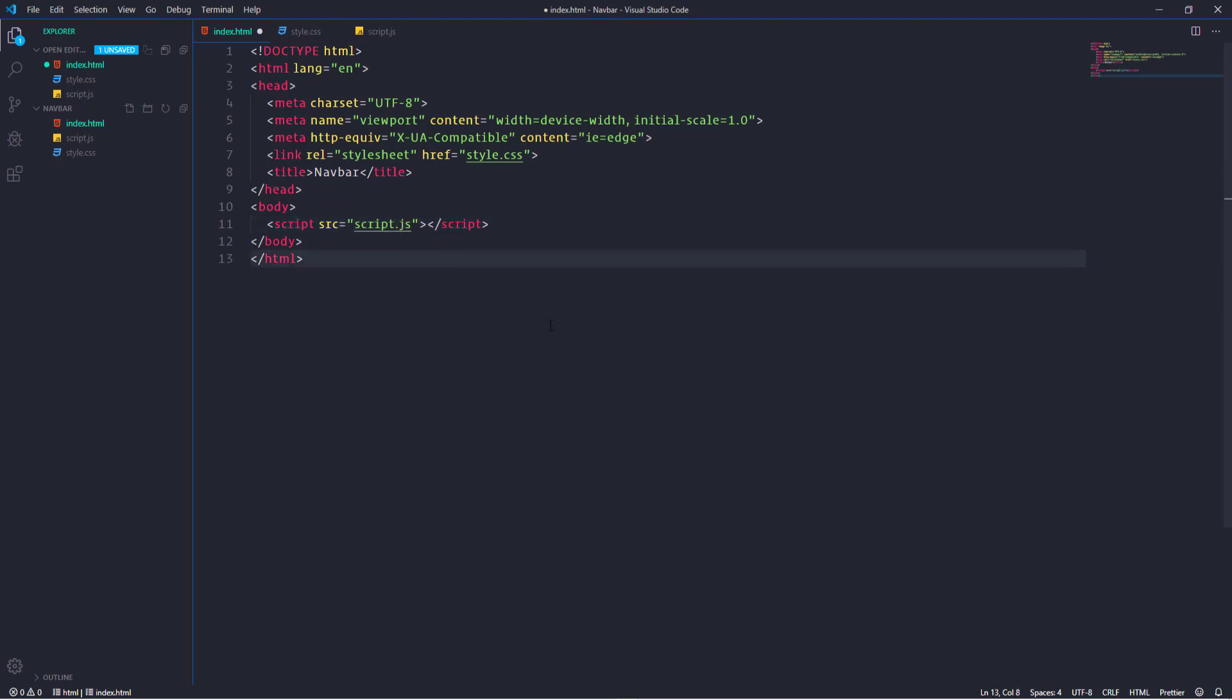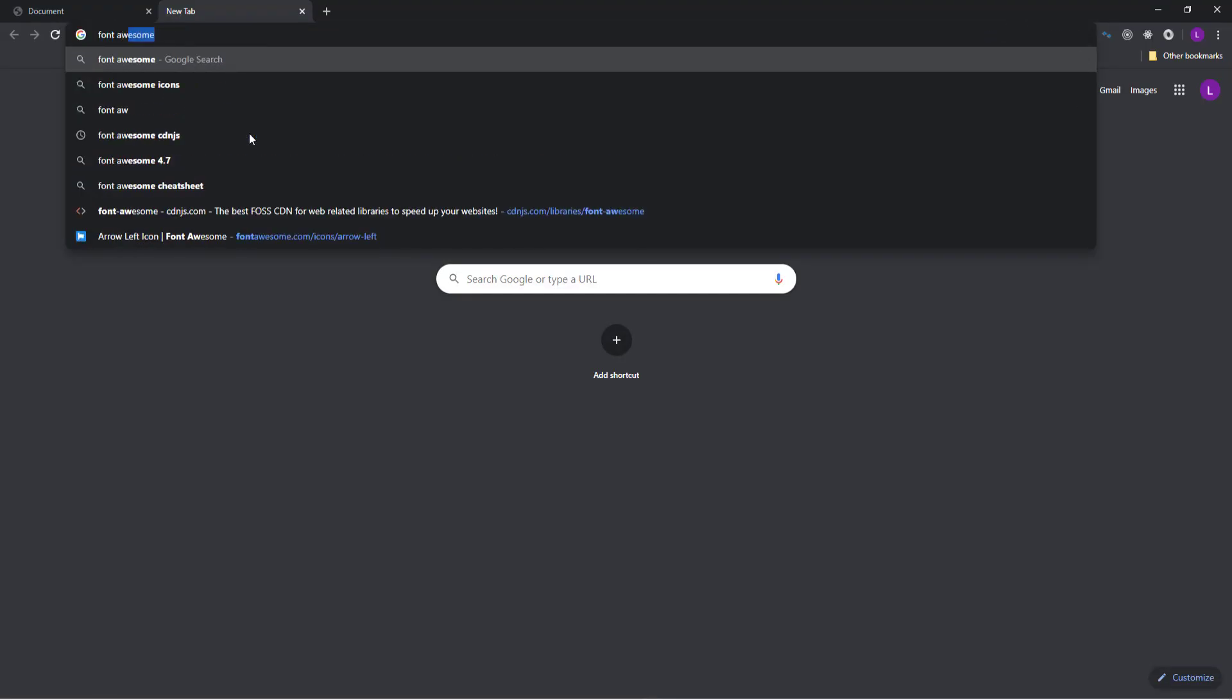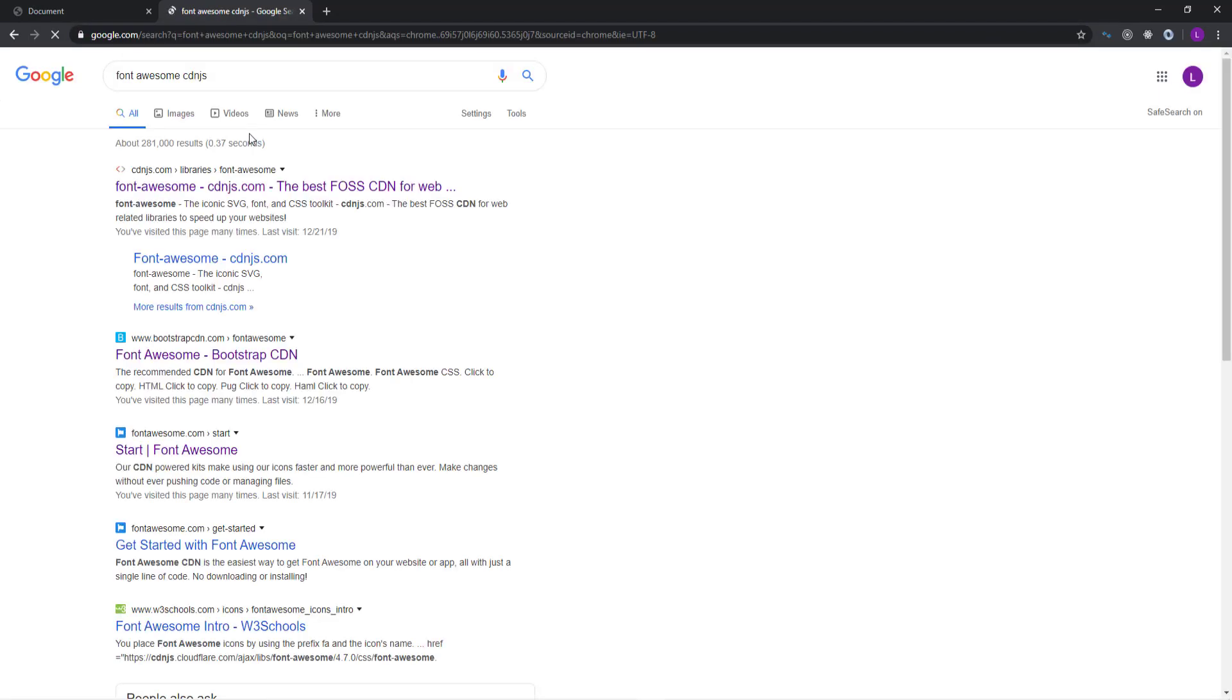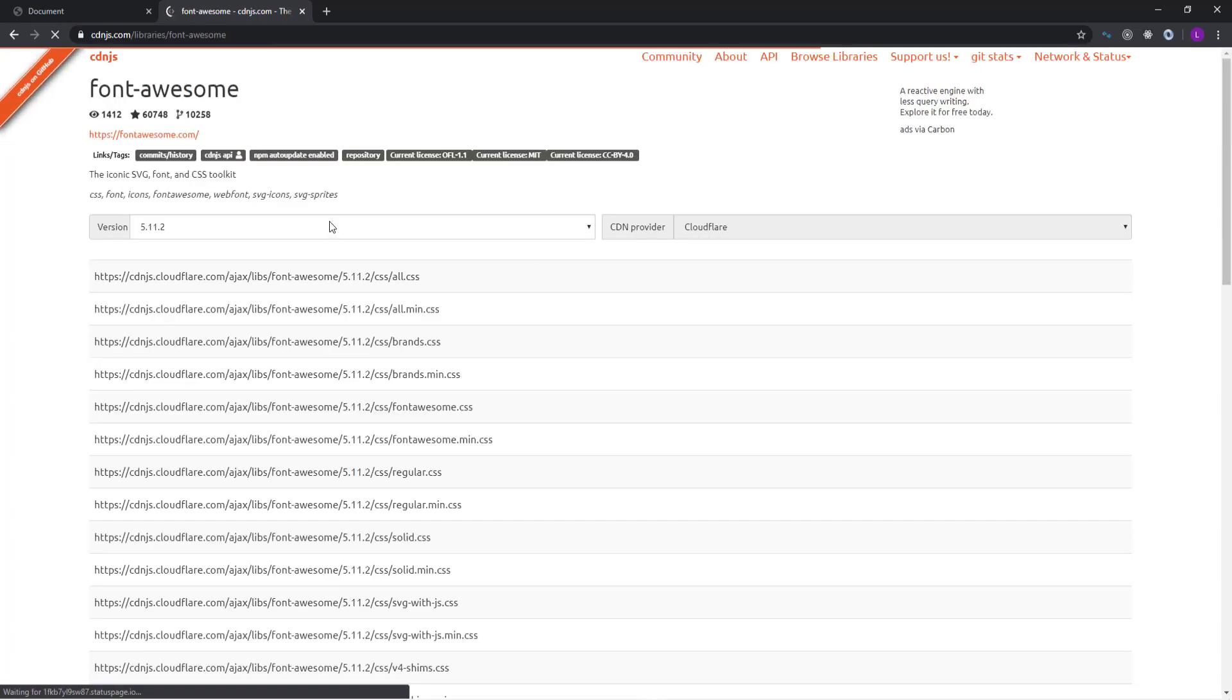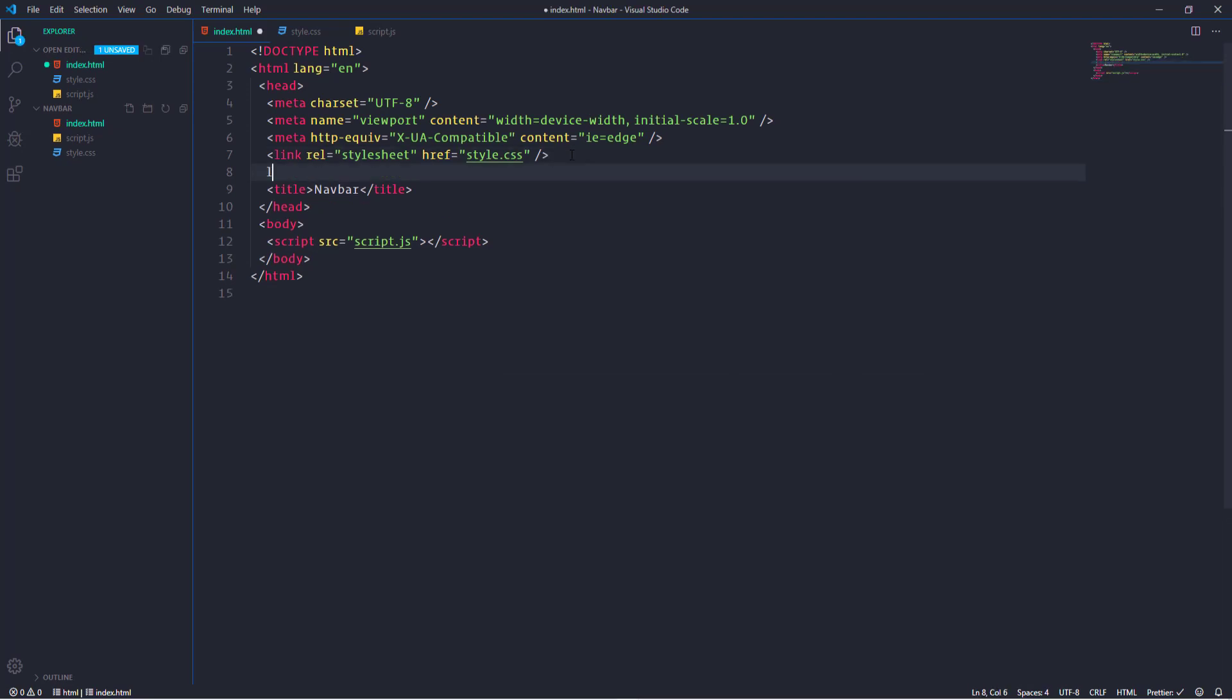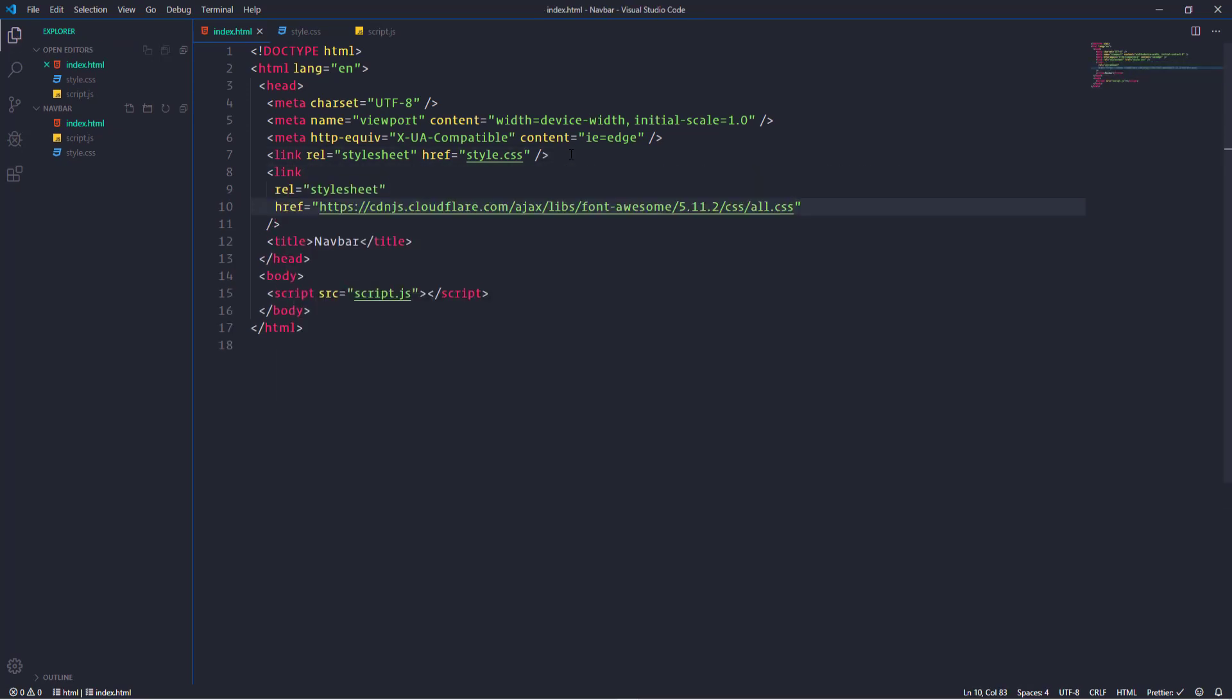Besides that we're going to use a couple of Font Awesome icons. So we need to get CDN link. For that let's go ahead and search for Font Awesome CDN.js. Grab the first link and paste it in the head element. That's it about this setup.